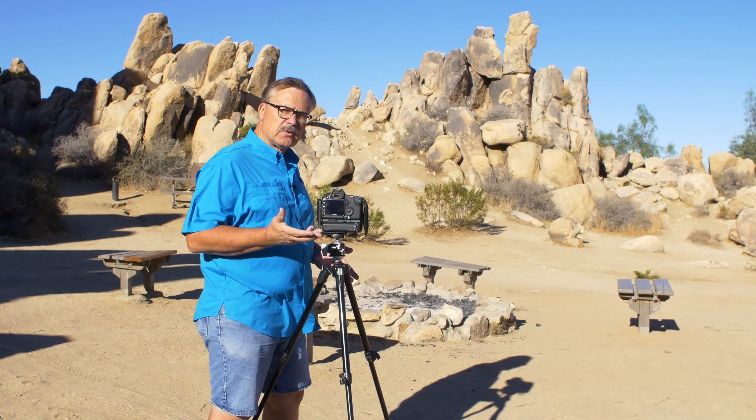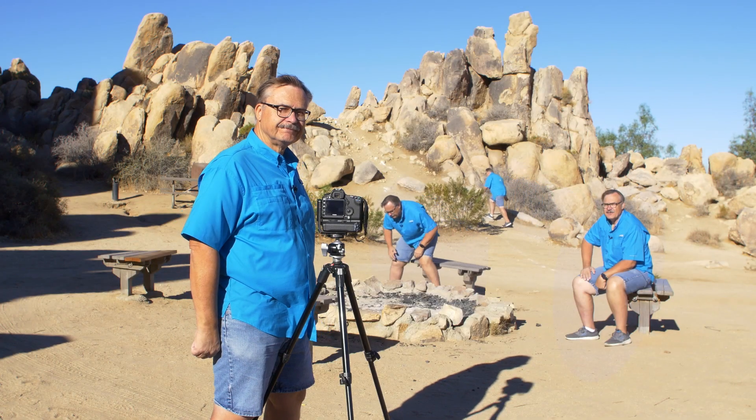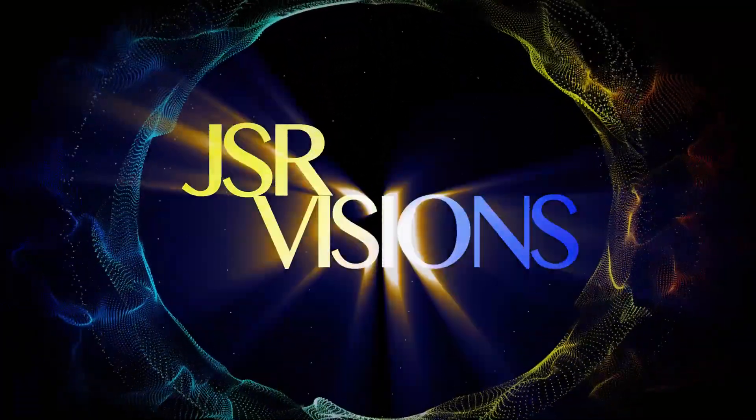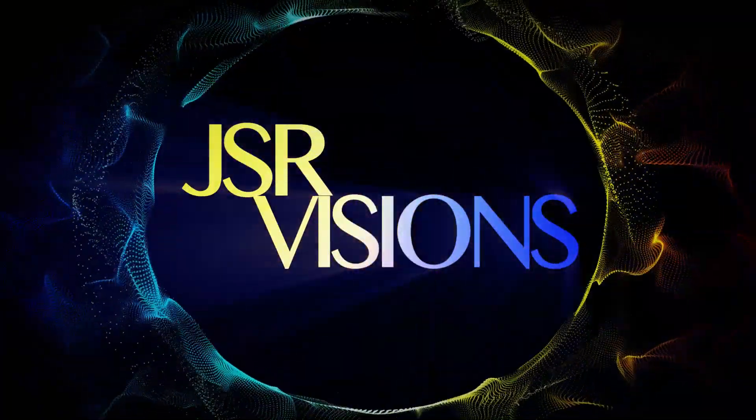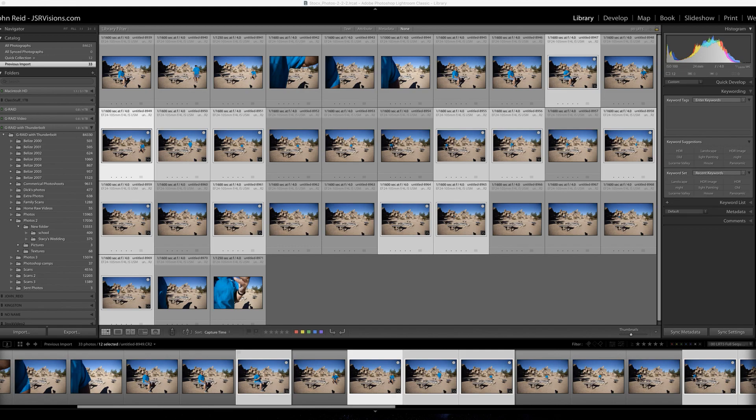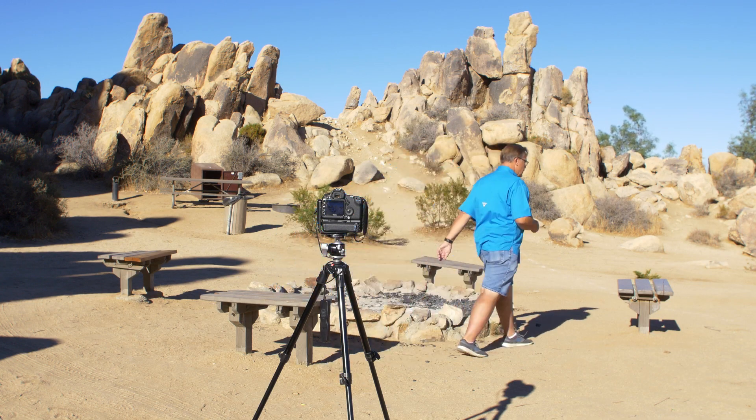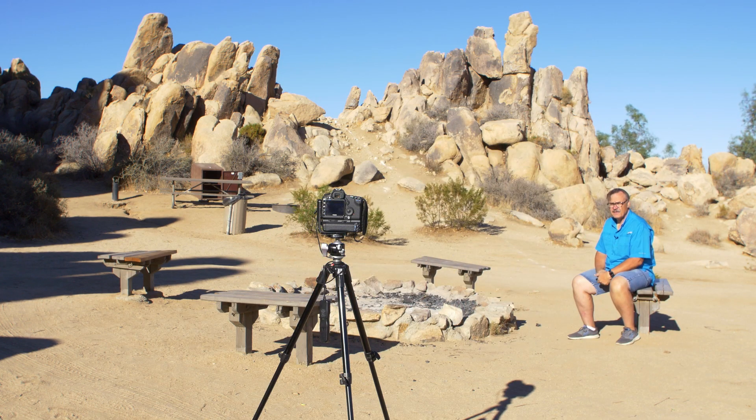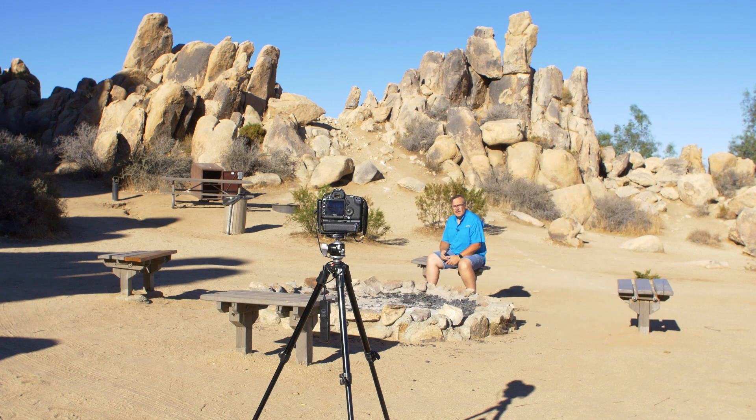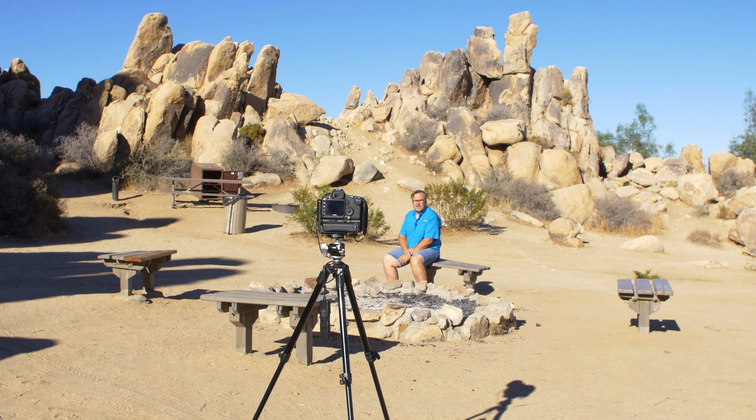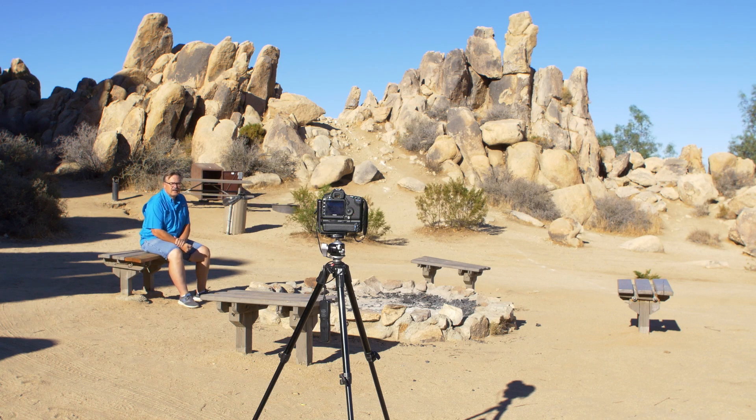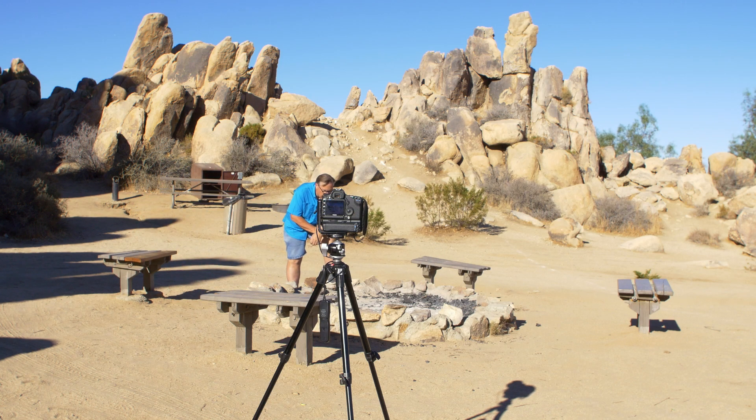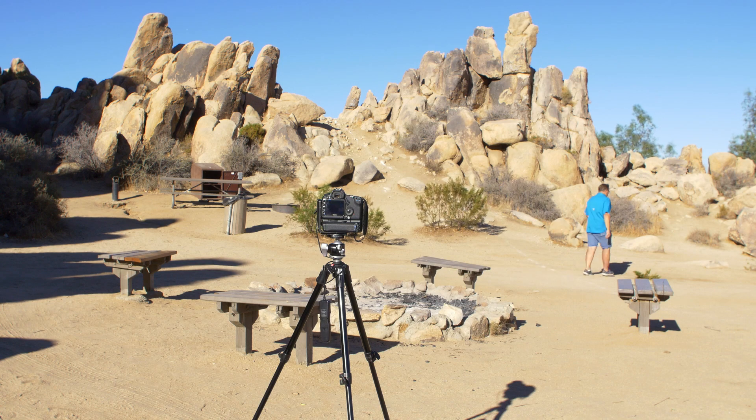All right, so today we're going to clone ourself. Okay everybody, today I'm going to show you how to finish the process of cloning yourself in post. If you watch my other video, which you'll see a link down below in the notes, watch that first on how to shoot yourself in a bunch of different spots. Now we're going to take these into Photoshop and clone it so it looks like we're in many different locations in one photograph.